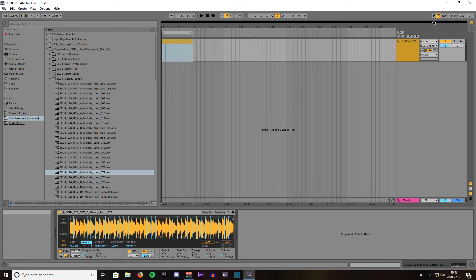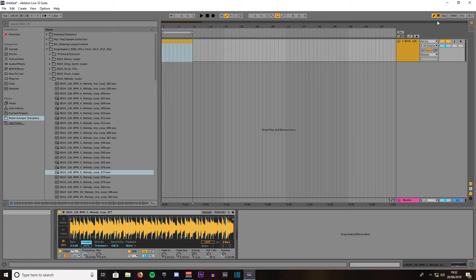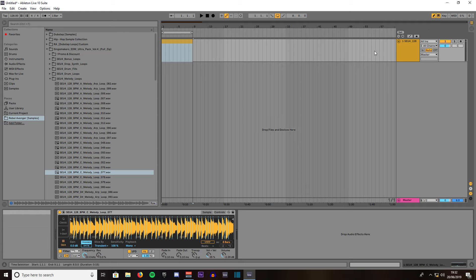If you've got the pencil tool, if you've got this one highlighted the keyboard, it means you can use your PC or your Mac keyboard to input the notes.